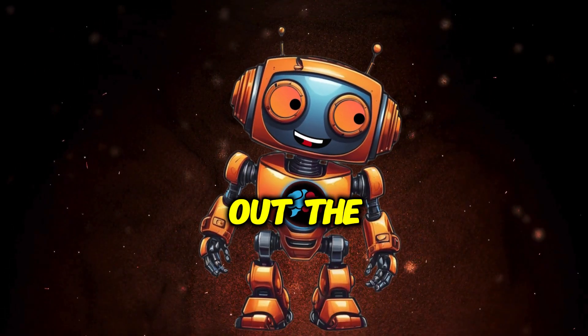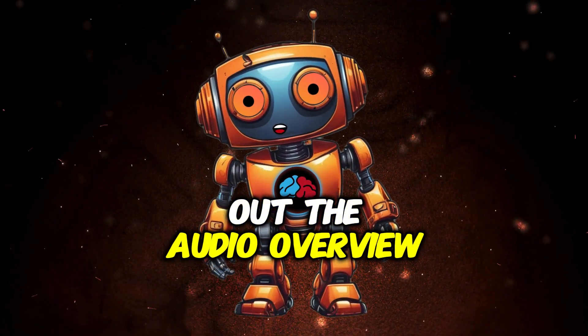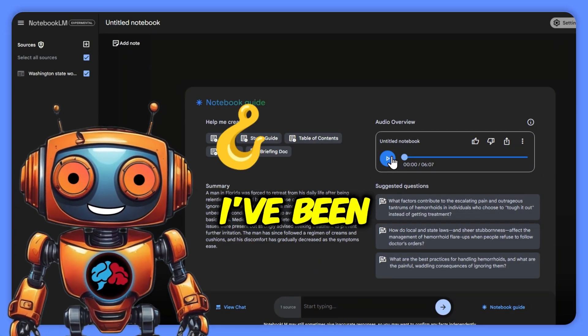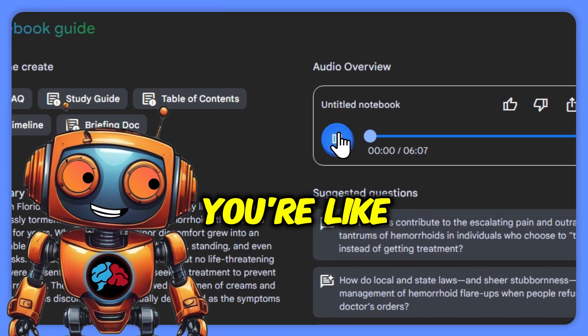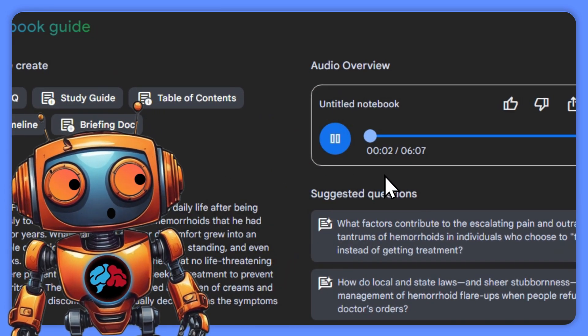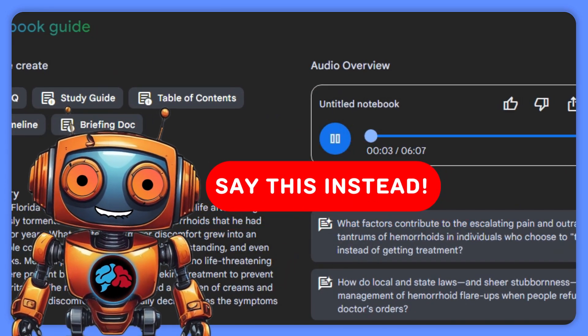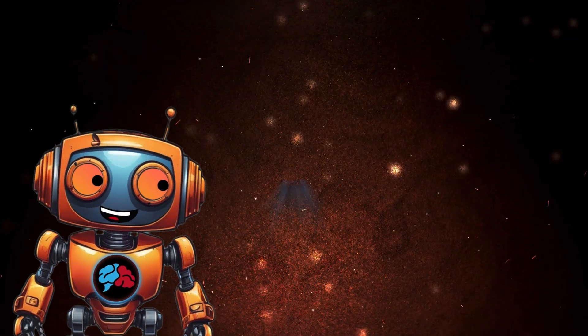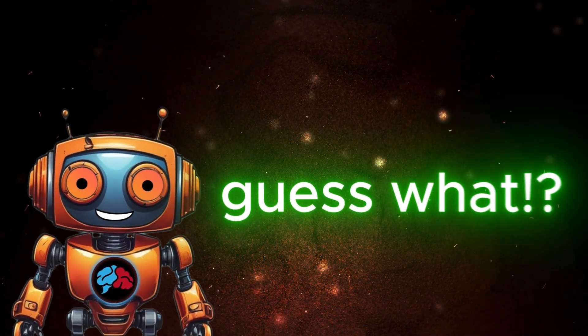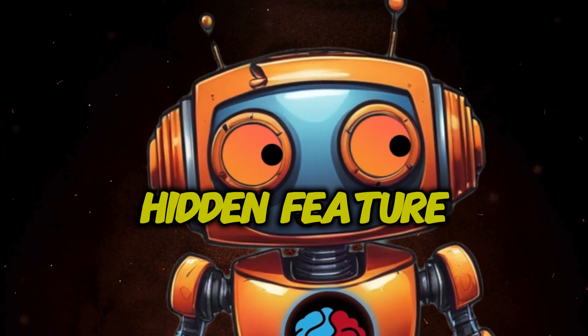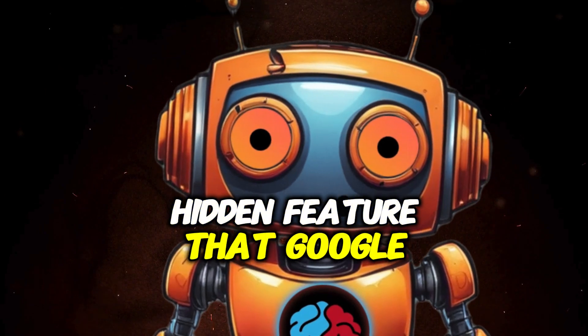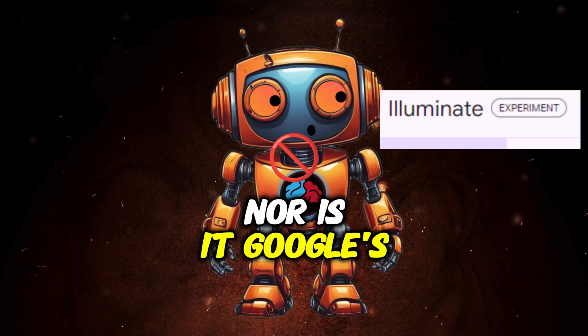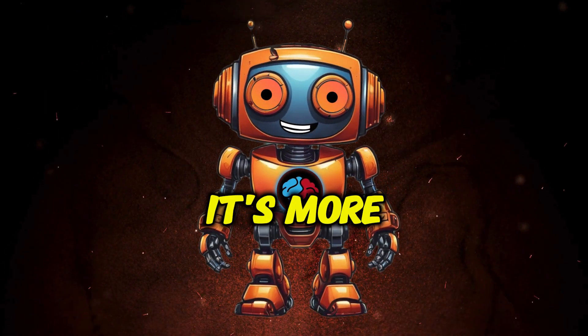Ever since Google rolled out the audio overview feature with Notebook LM, I've been hooked. If you're like me, you've probably wished you could have a bit more control over what the two hosts have to say. Well, guess what? Now you can. And no, it's not some secret hidden feature that Google hid, nor is it Google's Illuminate.